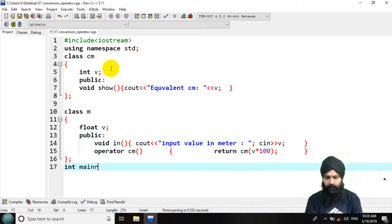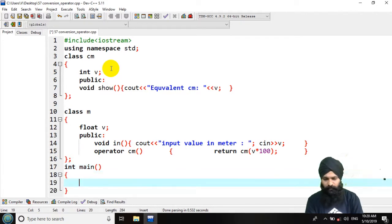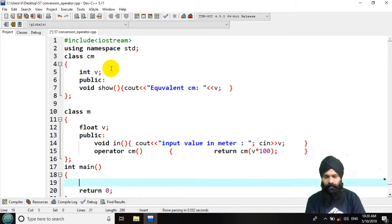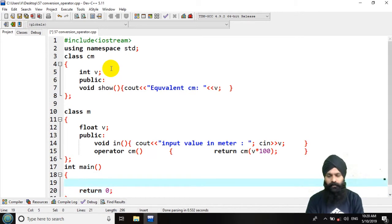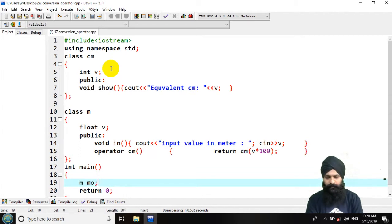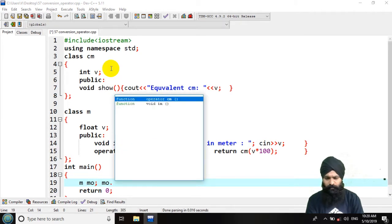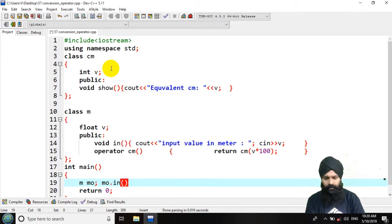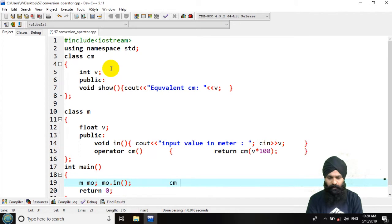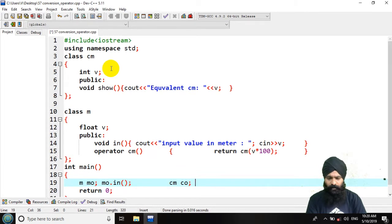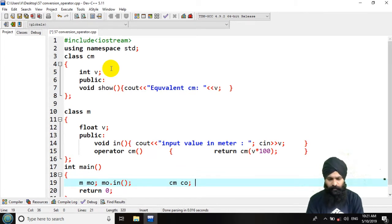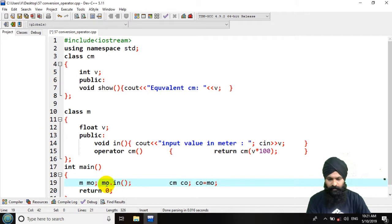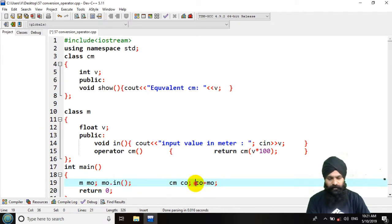So int main that should be return 0. Here I am going to declare the first object of a meter class, m meter object. And with the meter object I am m dot input, so I am initializing the value for the meters. Now I am declaring the centimeter object. That would be centimeter object. So now here I want to invoke a centimeter object that is equal to meter object which I initialized over here. So here I initialized with the input method and so here m was assigned to the cm. So now this would not work.